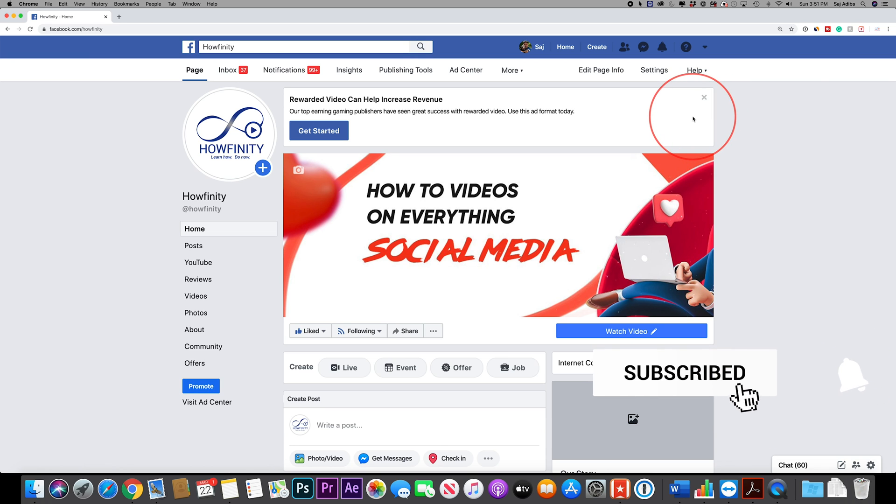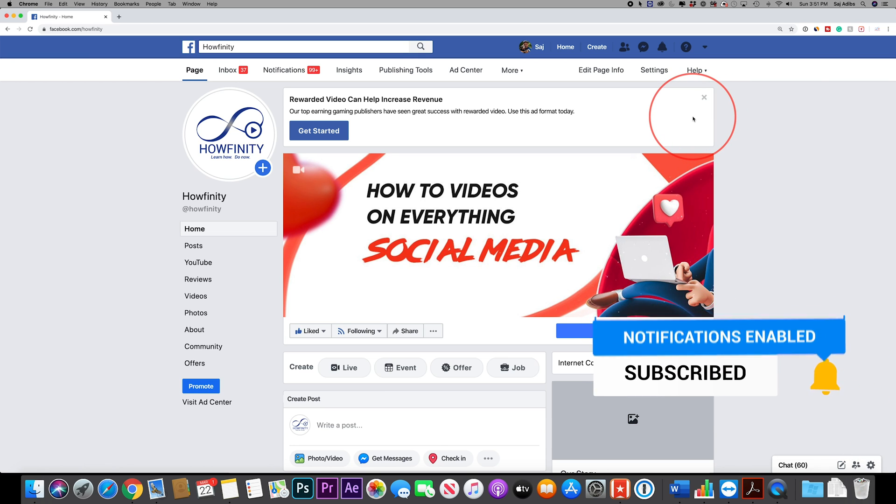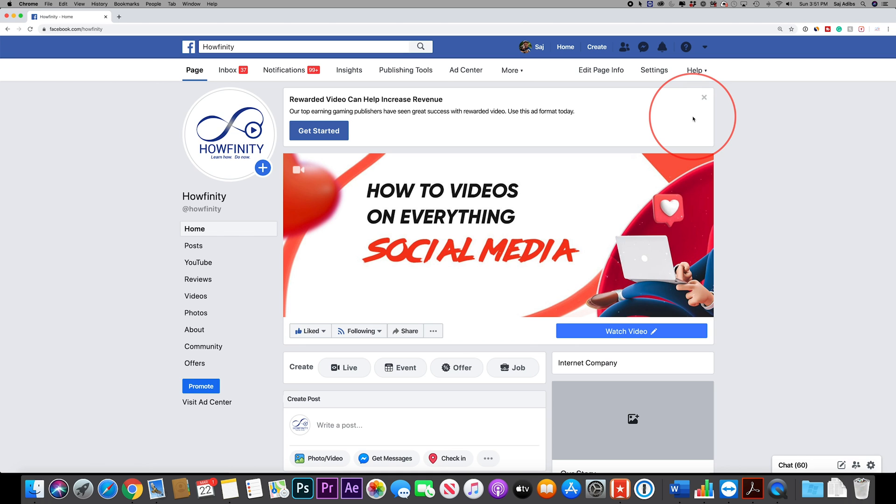I hope you found this useful. Please give it a thumbs up and subscribe for easy to follow social media and tech videos and I'll catch you next time. Thanks for watching.